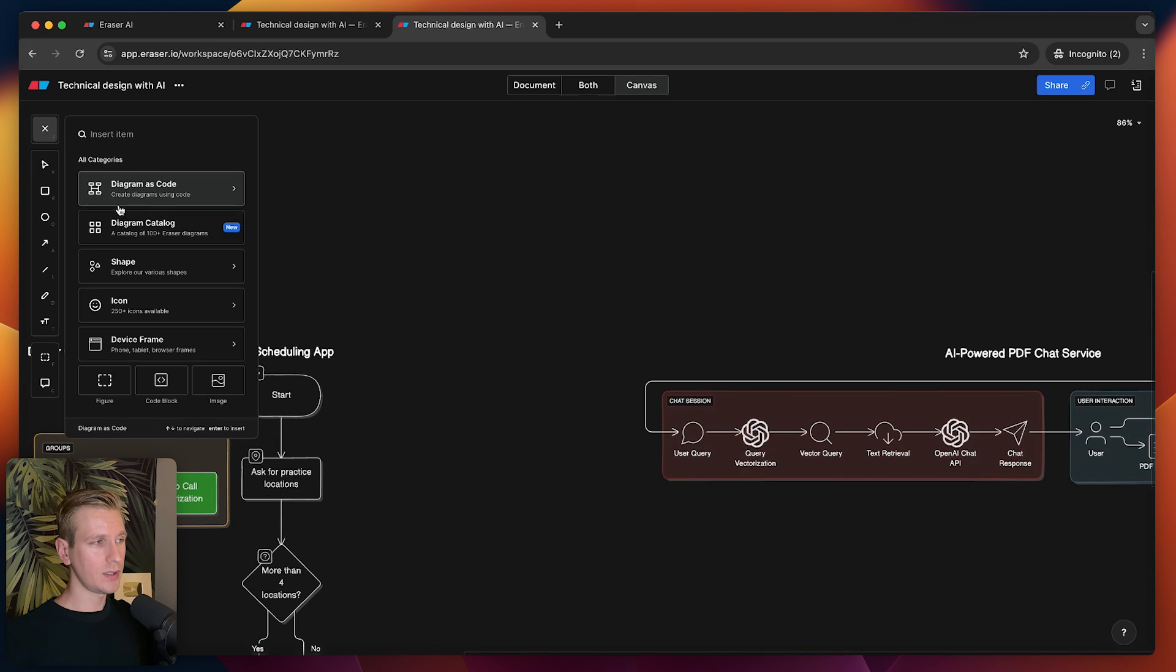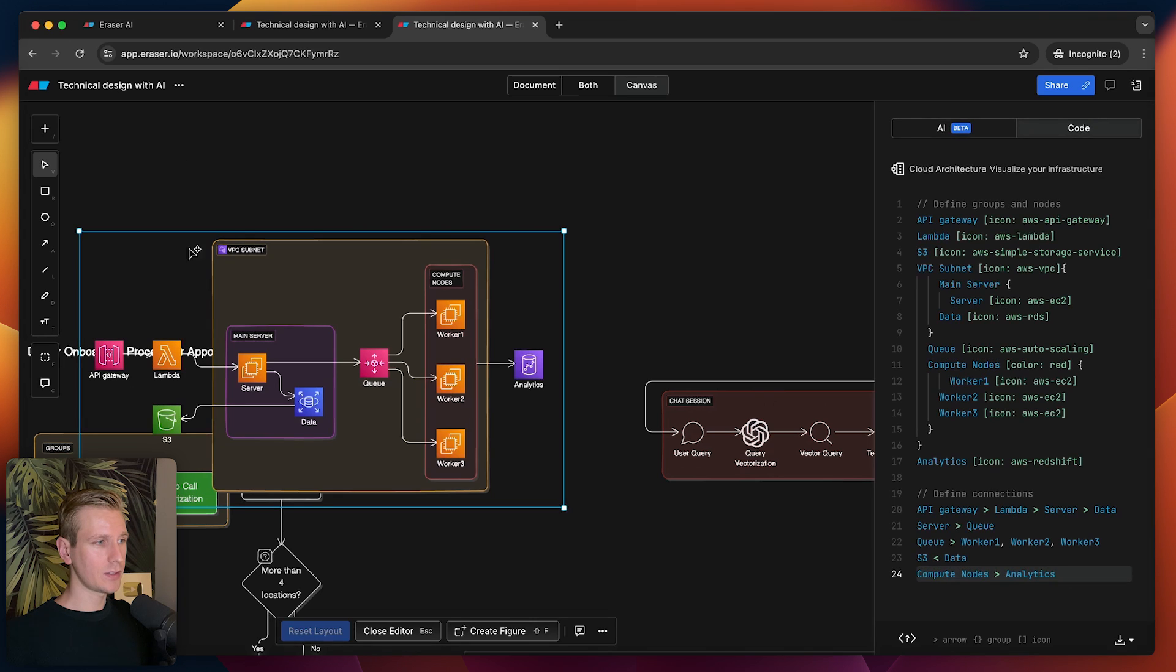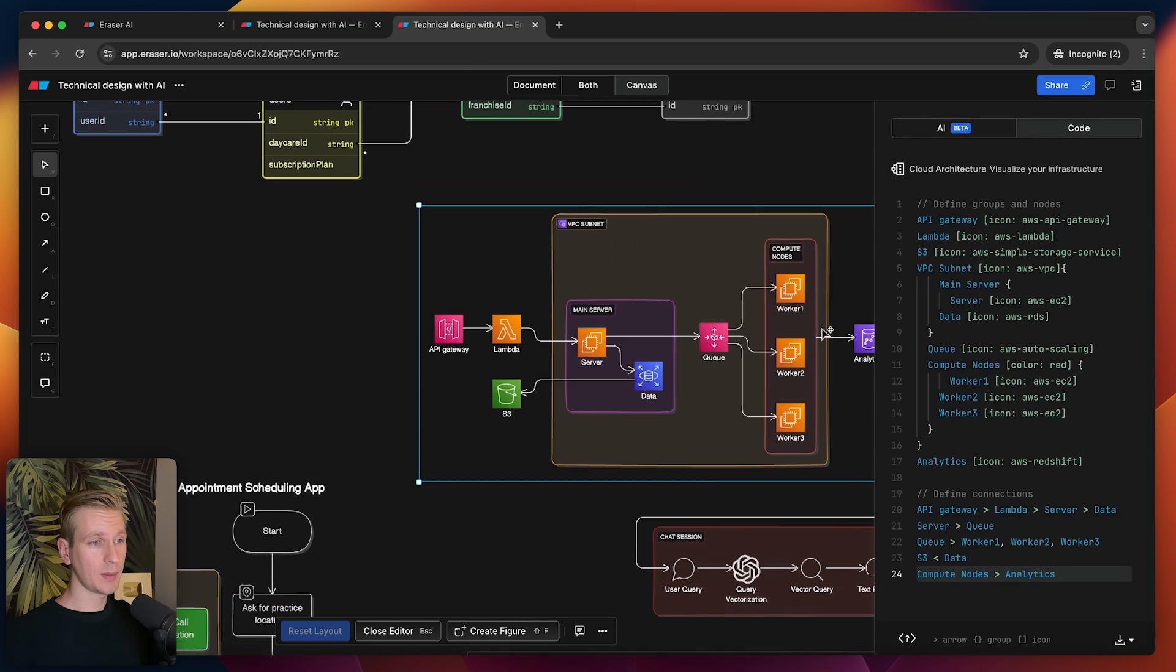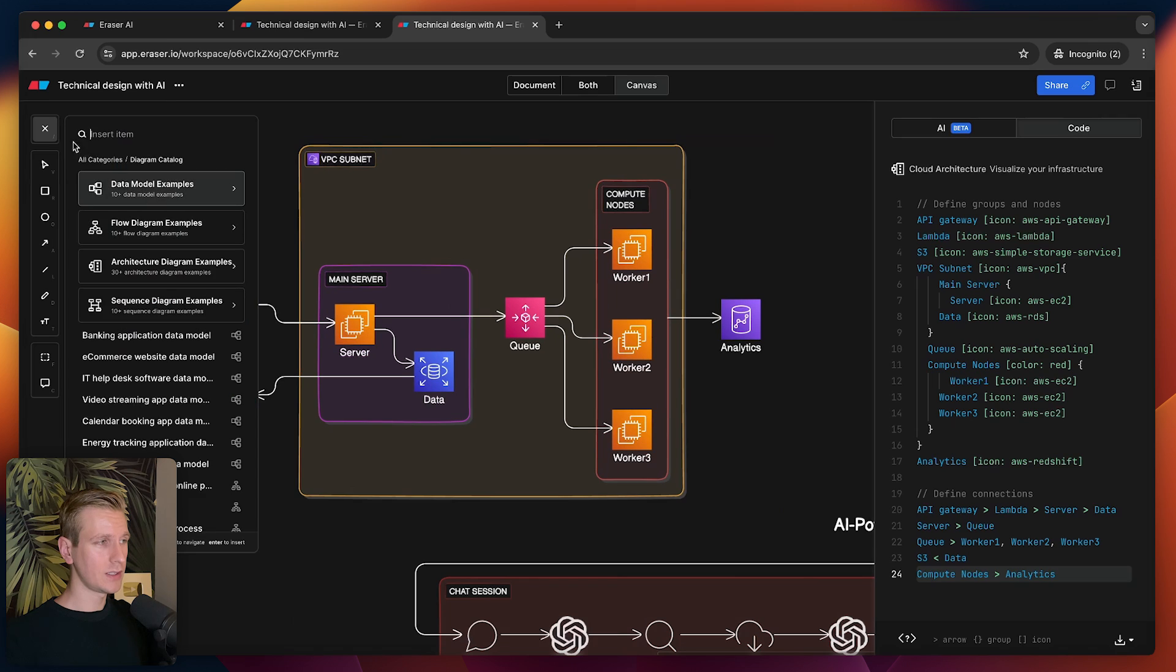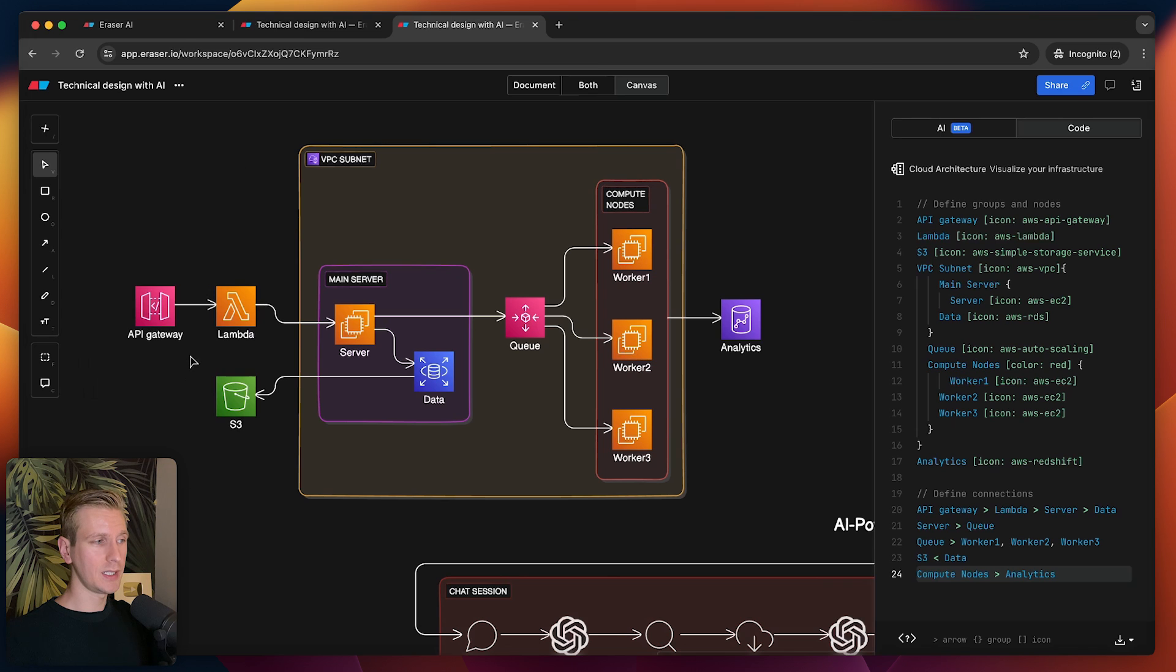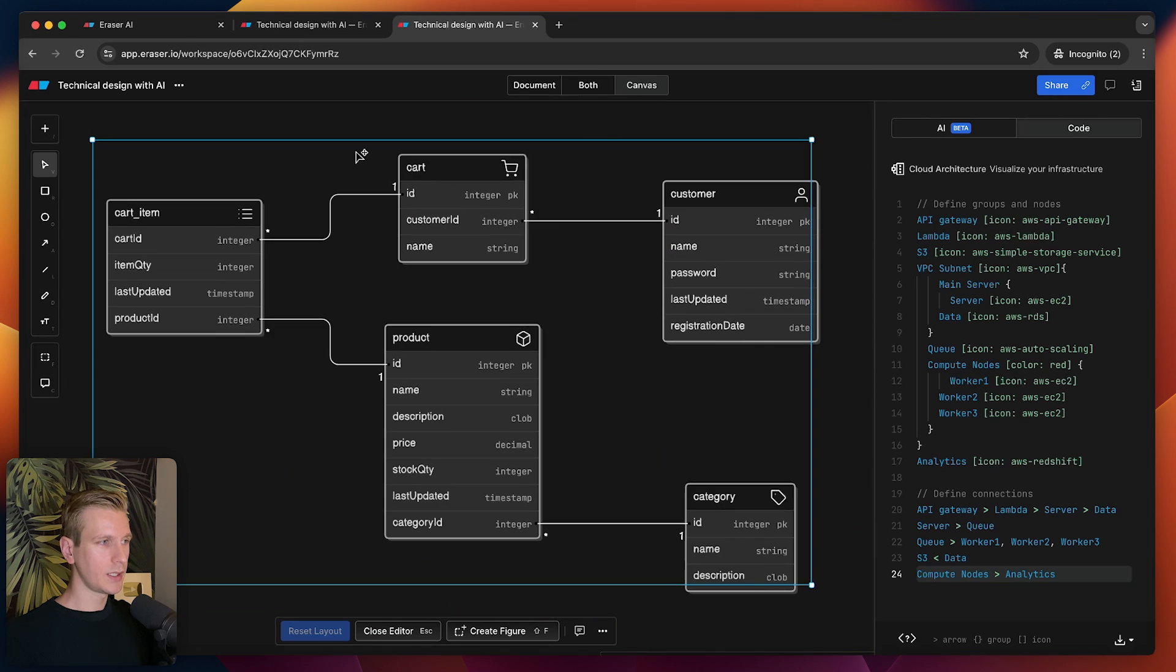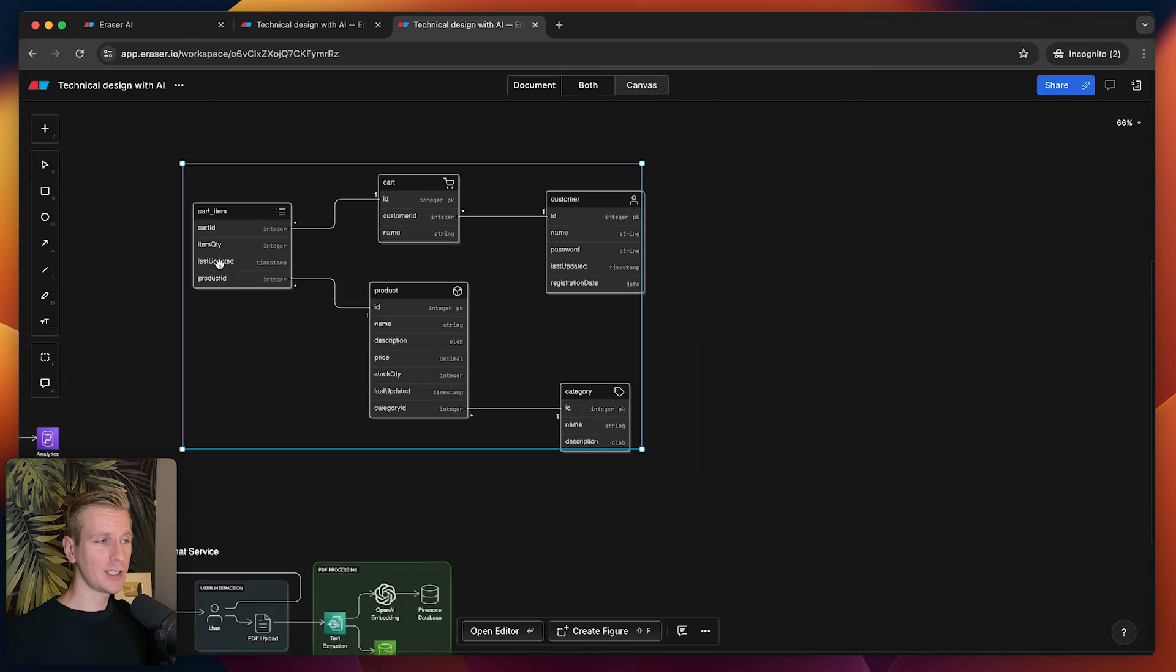These are some quick examples here. I have to say Eraser has some really high-quality examples here in the app as well. They have diagram as code, they have cloud architecture. All of these templates essentially that you can get started with. They have a complete catalog here so you can find something that's pretty close to your own use case, like calendar booking app, e-commerce website, data model.